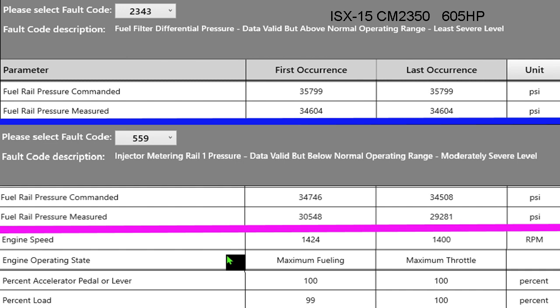What I wanted to look at, there was only one snapshot of this so that's why first occurrence and last occurrence is the same. You can see we're commanding 35,799 but we could only build 34,604 so we were 1,100 psi low for more than 15 seconds and so we logged 2343.